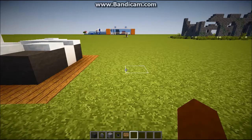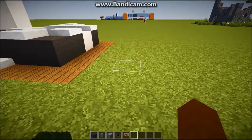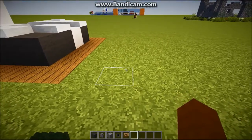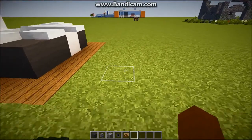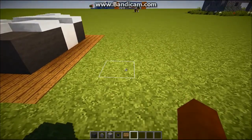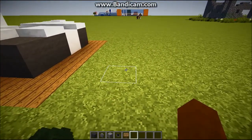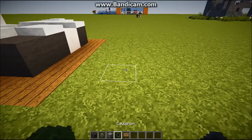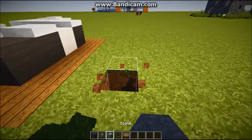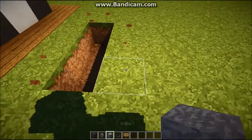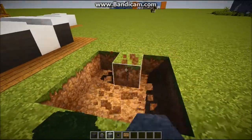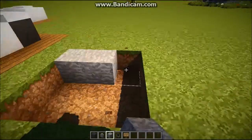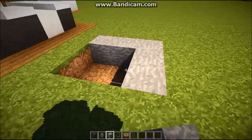Hey guys, Andy here back with another video. Today I'm gonna teach you how to build a basketball net in Minecraft. First, you want to do a three by three area of stone, or whatever block you want, like concrete.